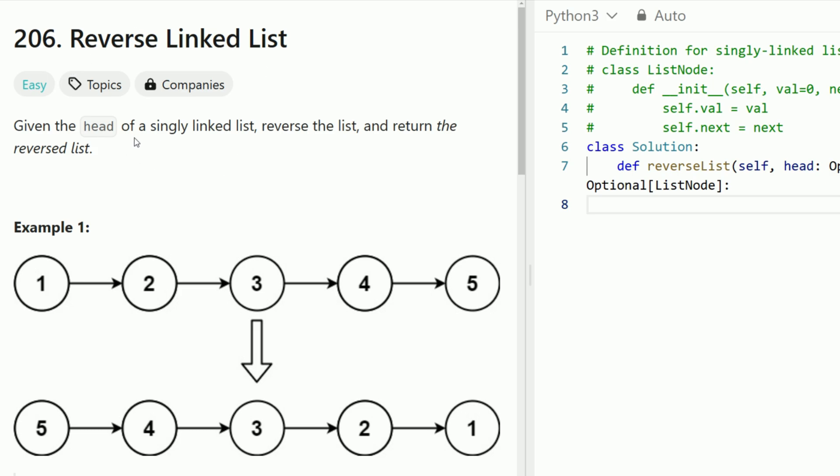Given the head of a linked list, reverse it and return back the reversed list. So if we're given 1, 2, 3, 4, 5, we must reverse this to 5, 4, 3, 2, 1 and return back the node 5.